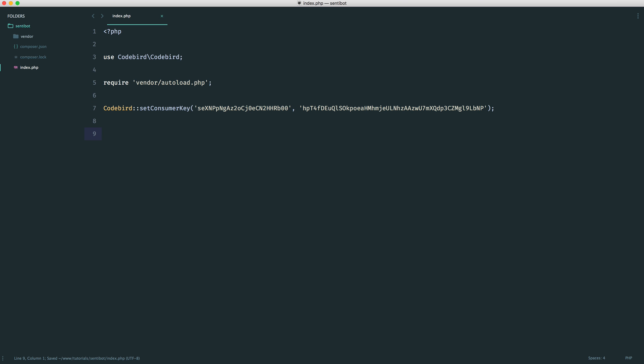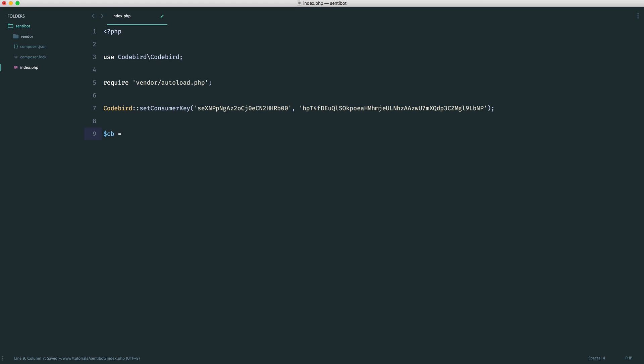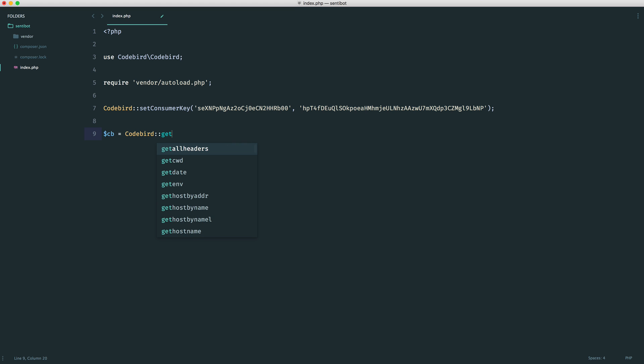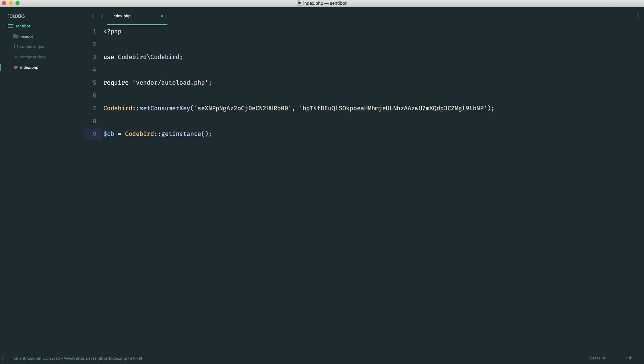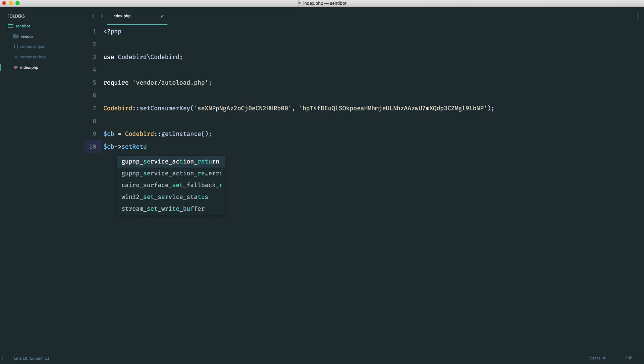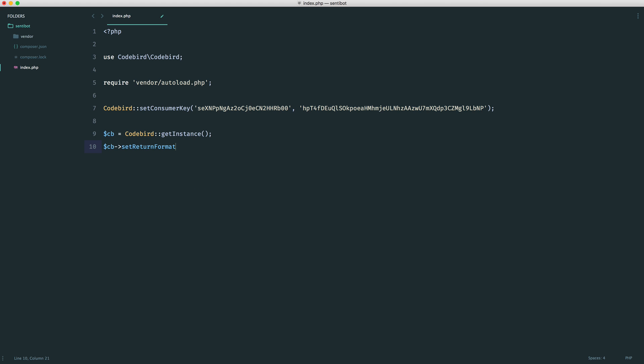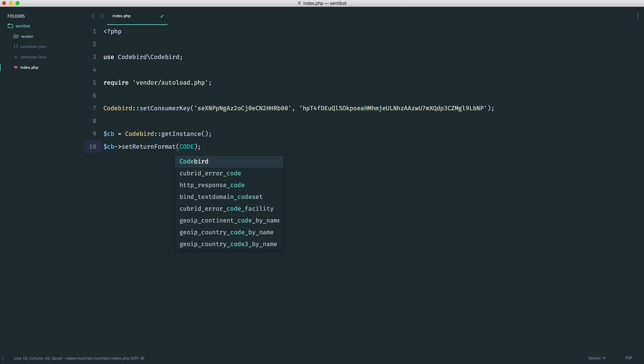Now we have our consumer key set. We just want to grab the instance of CodeBird that we're going to use, so getInstance. Down here, we want to change the return format when we hit the API. By default, this will be an object, but we want to change this to be an array. We're going to say setReturnFormat on CodeBird, and in here we give the CodeBird_RETURN_FORMAT_ARRAY global, just like that.